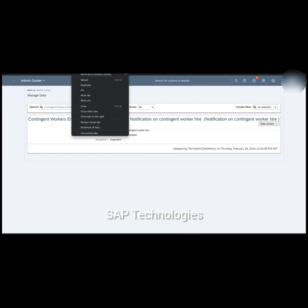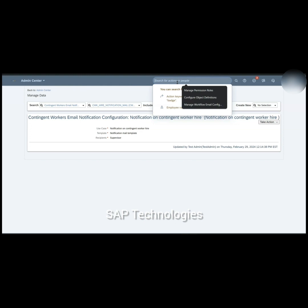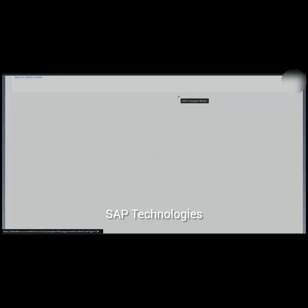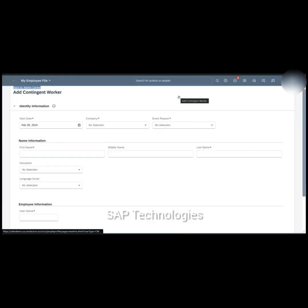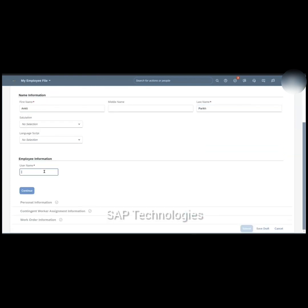Now we'll test this scenario. To hire a contingent worker, we go to Add Contingent Worker. This is the employee file for the contingent worker. We'll fill in all the information: hire date, company, event reason — Start Contingent Worker — first name, last name, and username. Then click Continue.